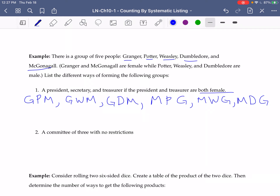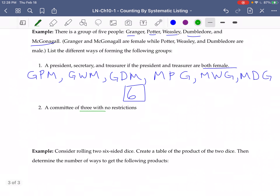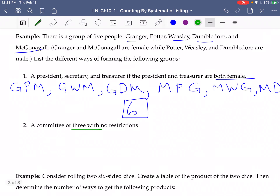And so there are six total different ways that we could choose those groups. If instead we wanted to make a committee of three with no restrictions, we can list these systematically.